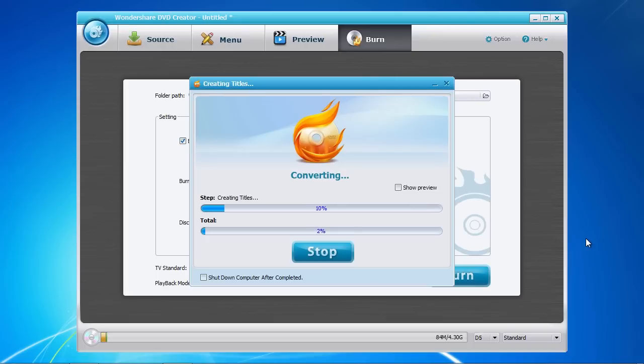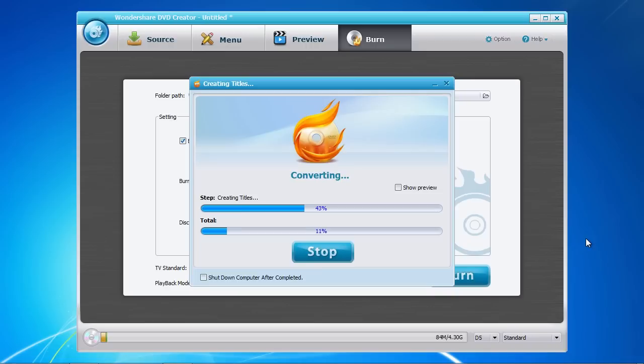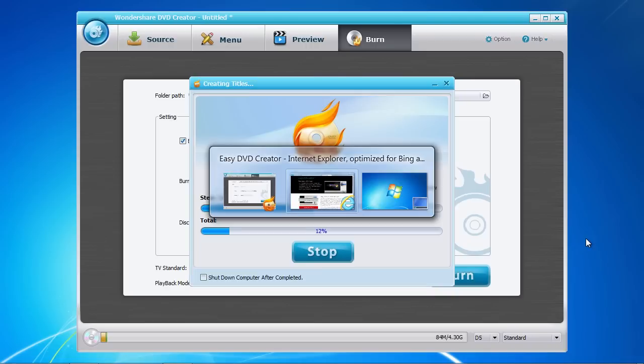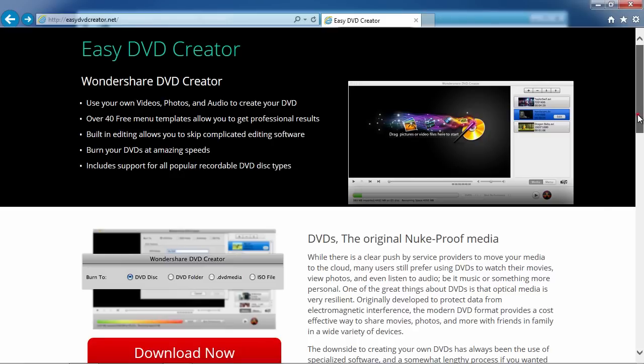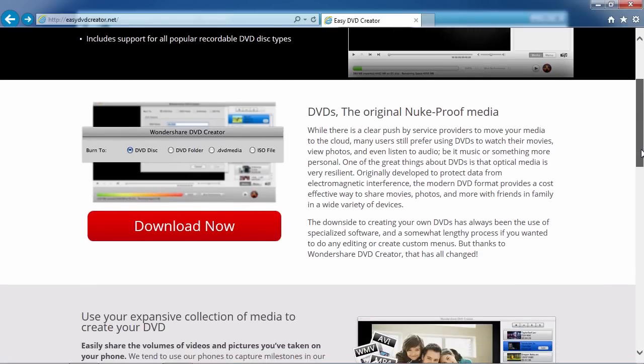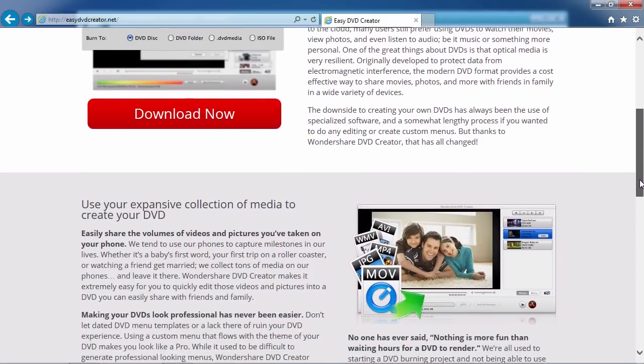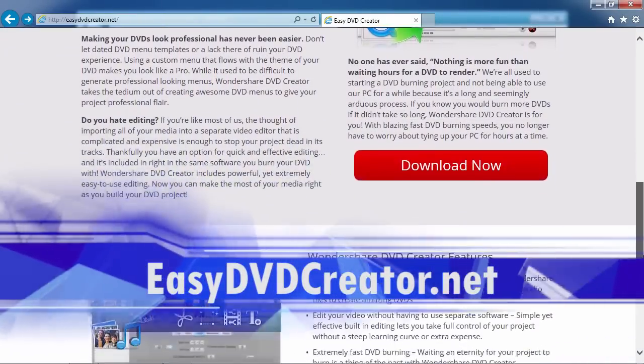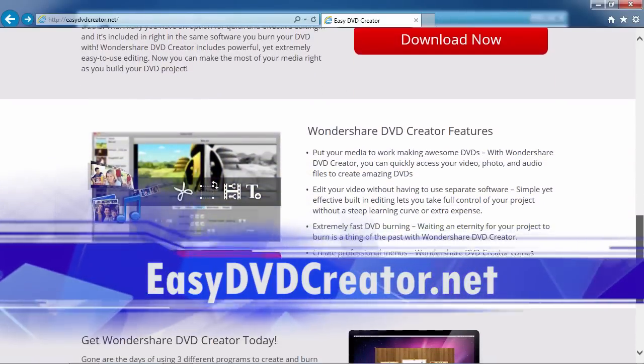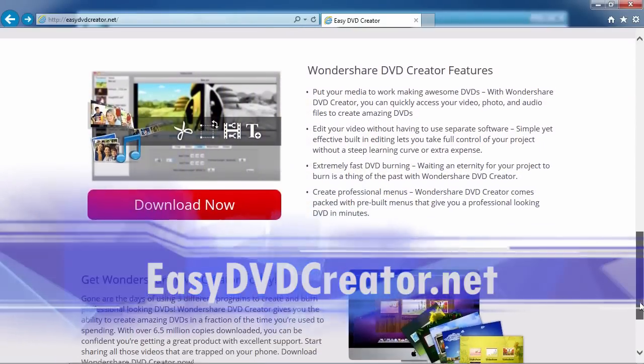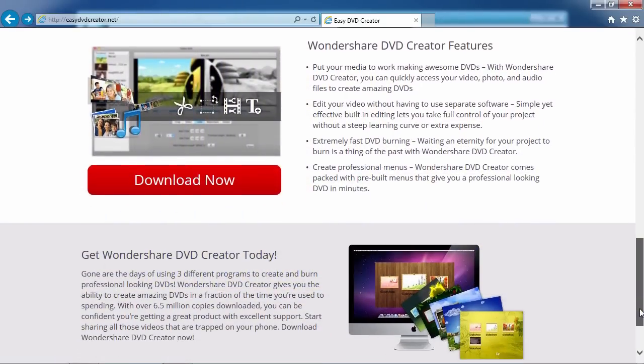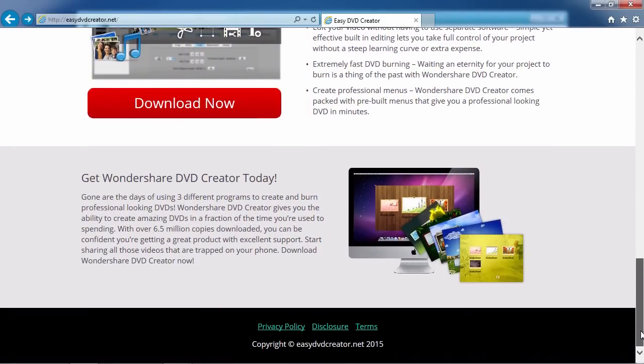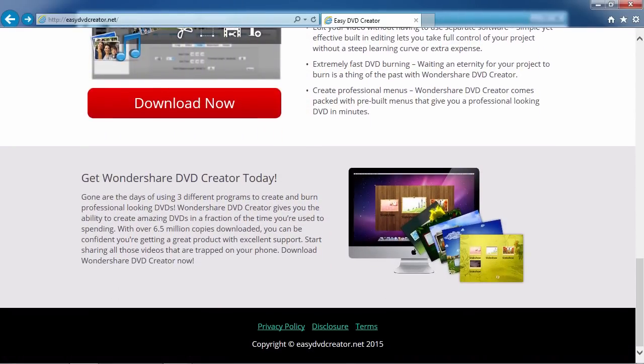And that's all there is to it. If you want to burn your videos, photos, or audio files to DVD, I can think of no better way than using DVD burning software. And by clicking the link in the description box below to visit EasyDVDCreator.net, you can get started on creating your DVD masterpiece today. Good luck!